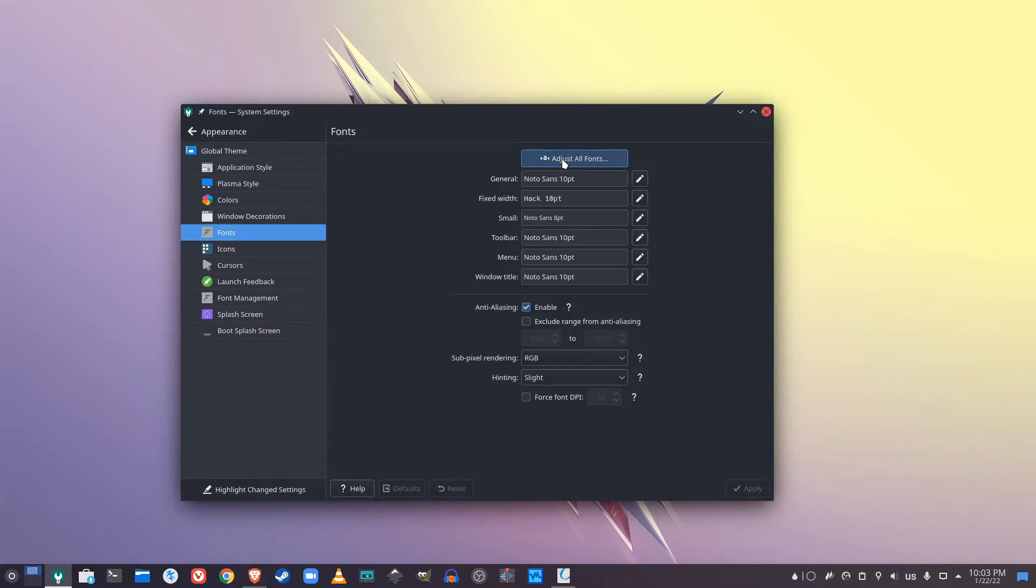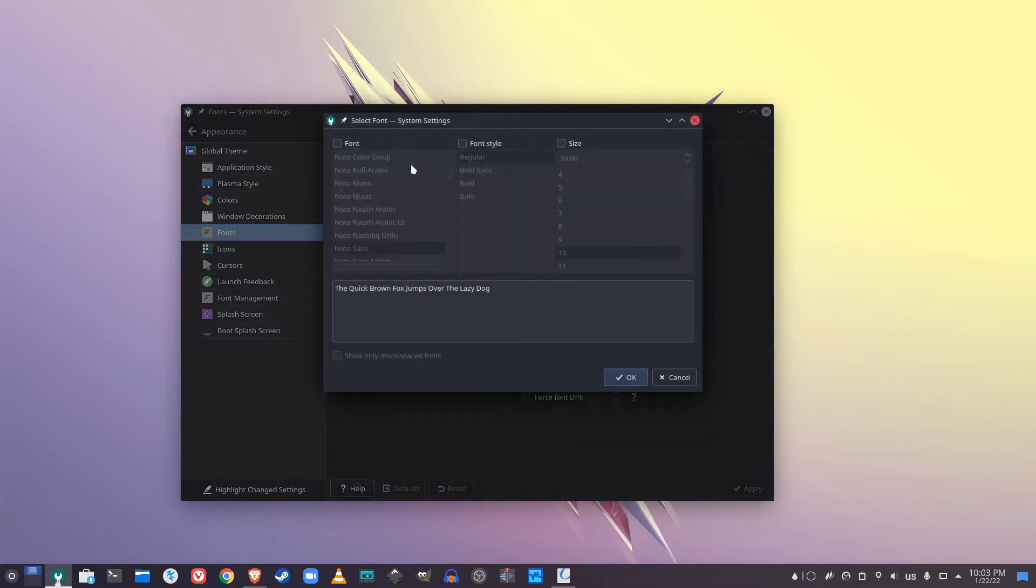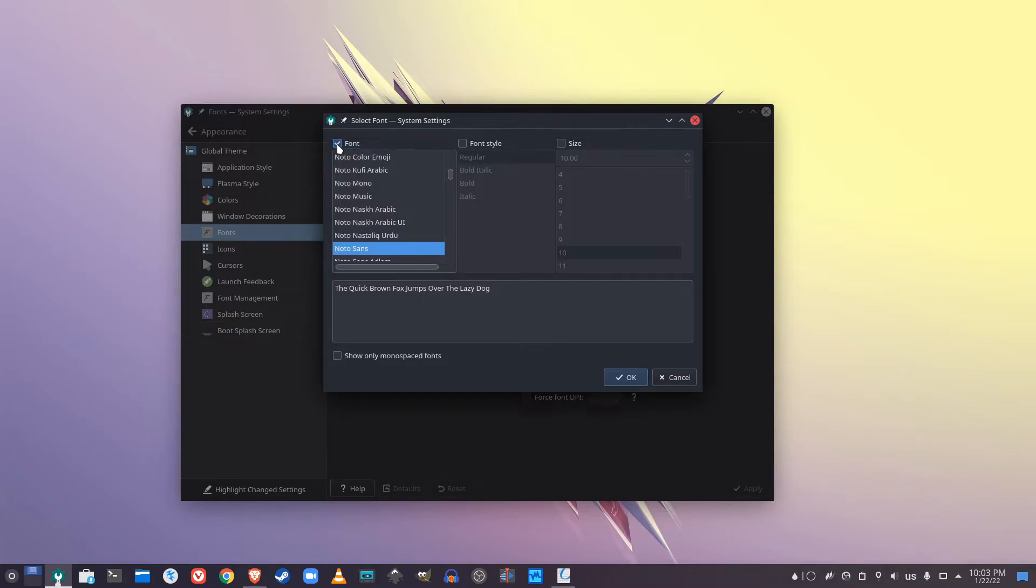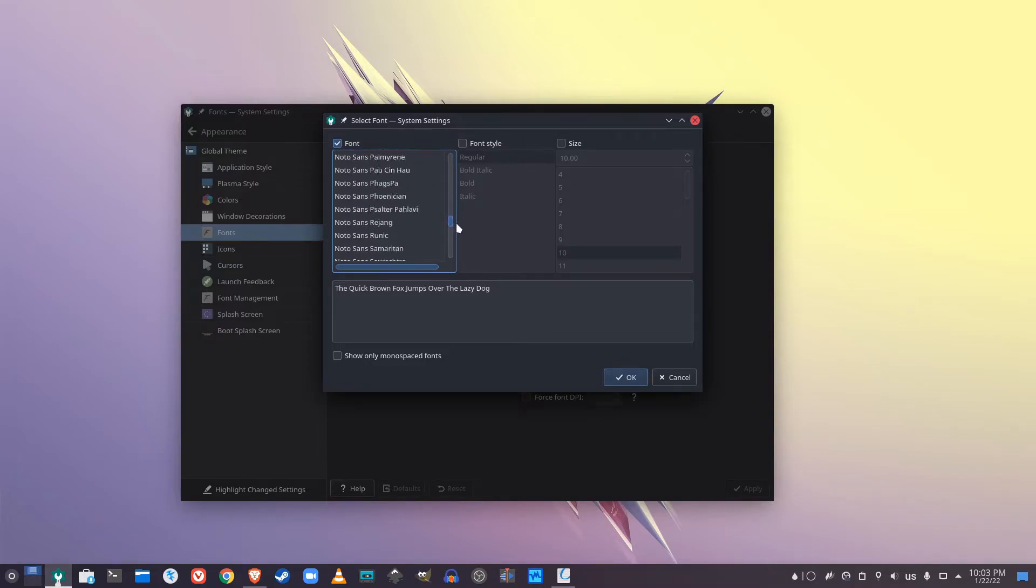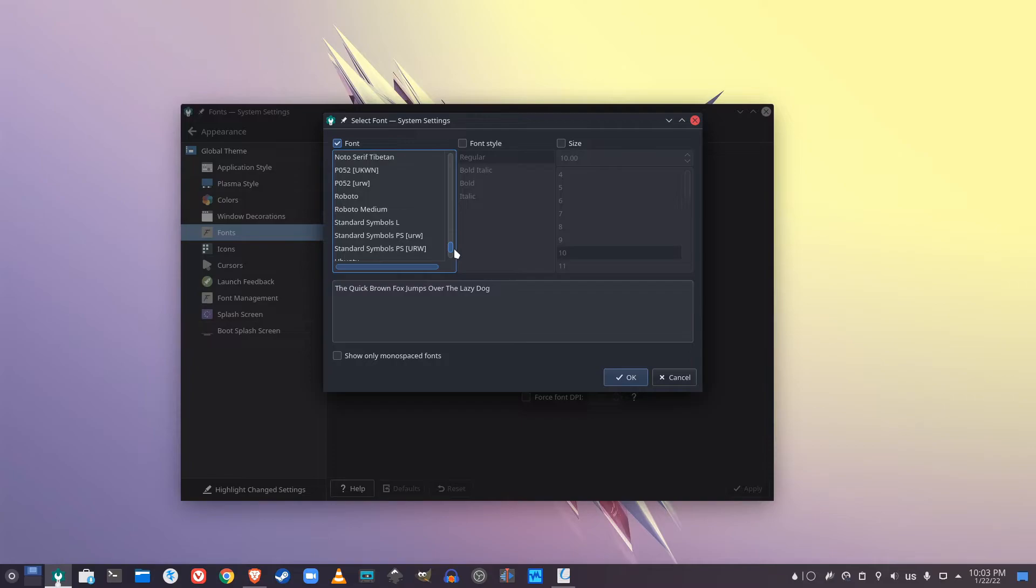Once you click adjust all fonts, it's going to show you the options. You can enable font and it is ordered in alphabetical order. So you can search for the font that you just installed. And there it is.